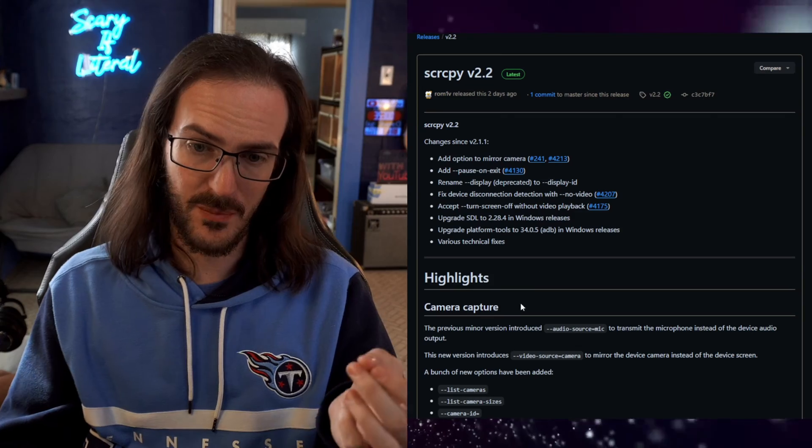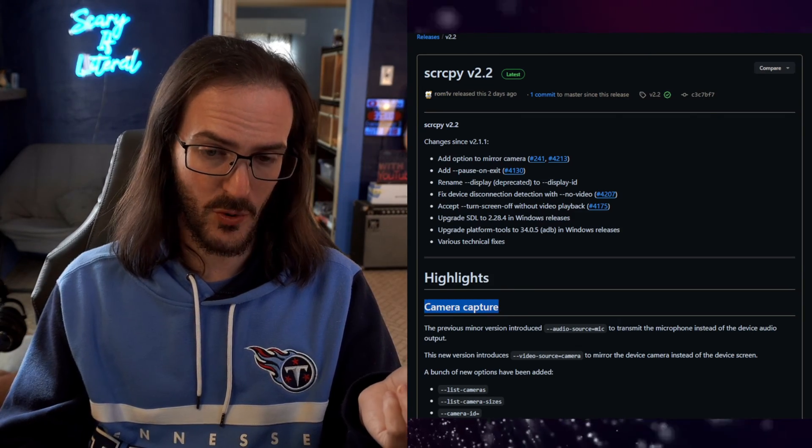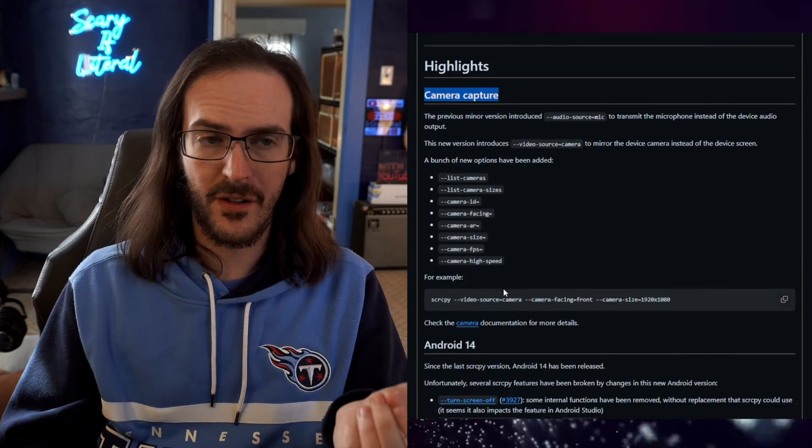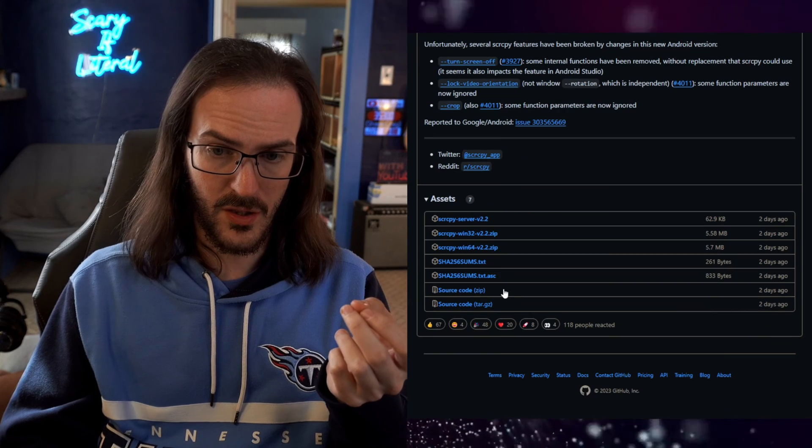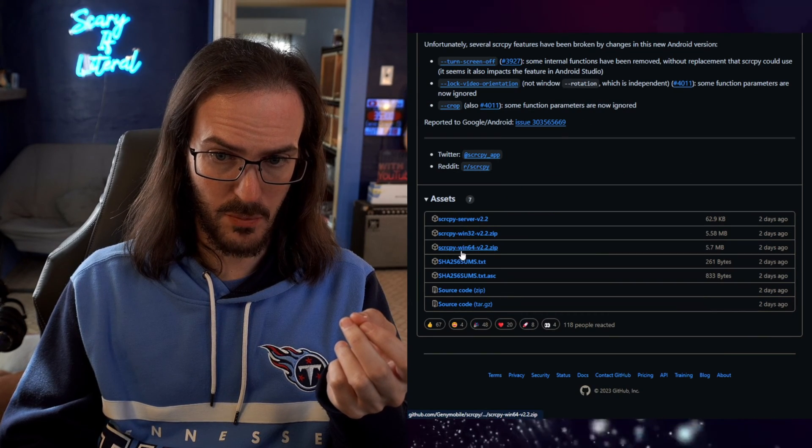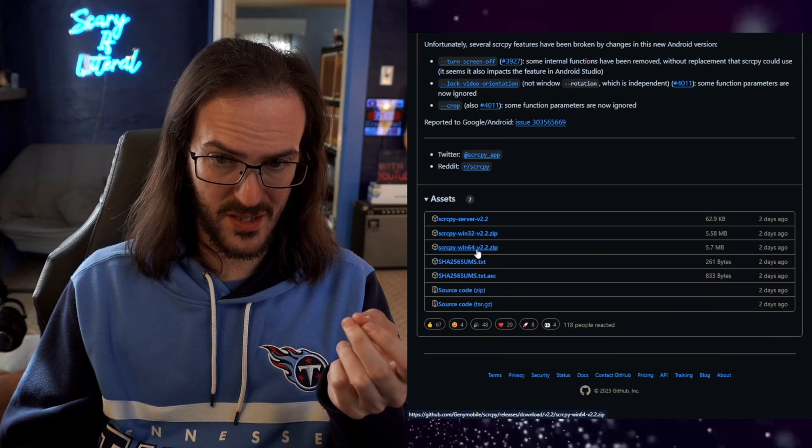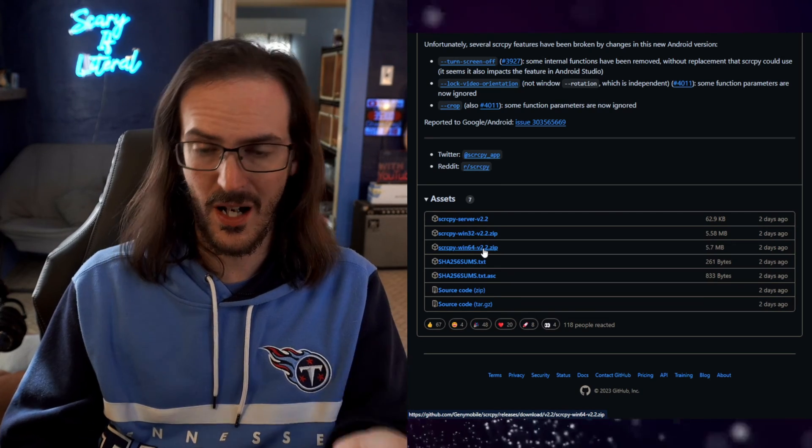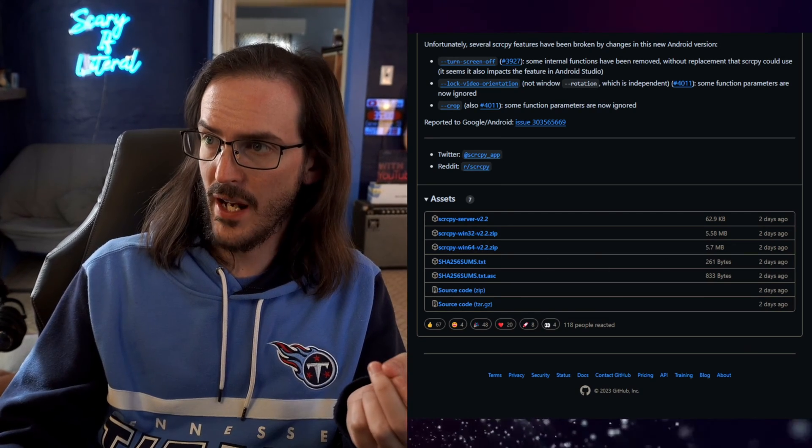It's actually really simple. And they've added some new features, which I'm going to test out in this very video. You're going to scroll down and you're going to look for the version that's going to work for you. Probably just screen copy win64.2.zip. Download that.